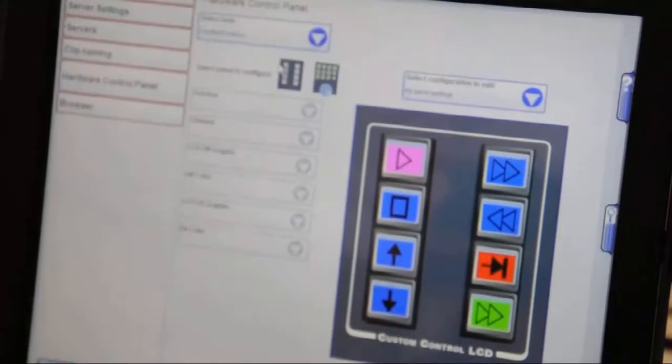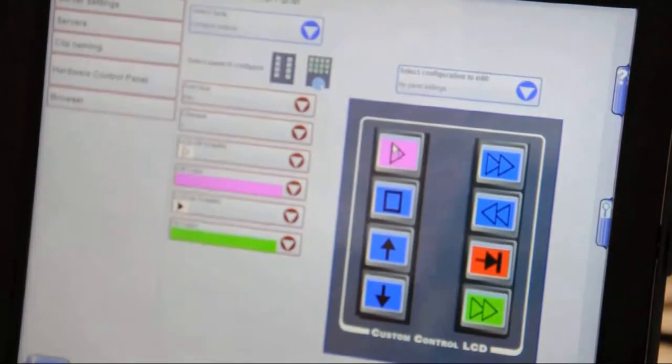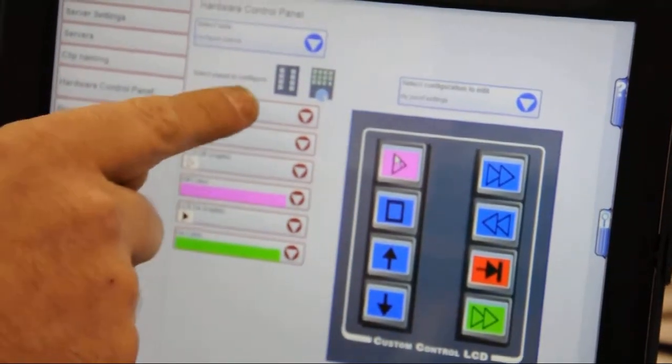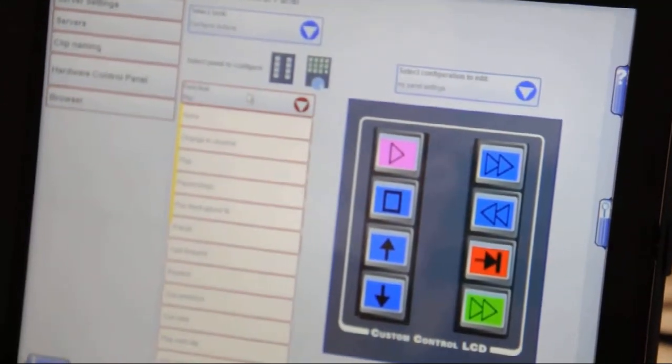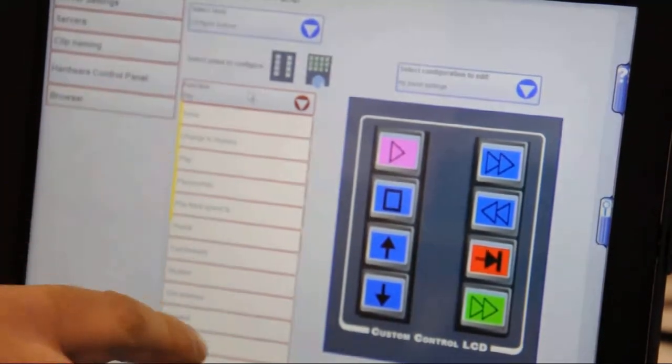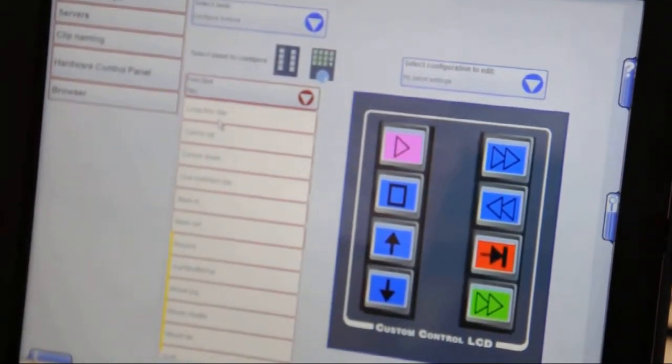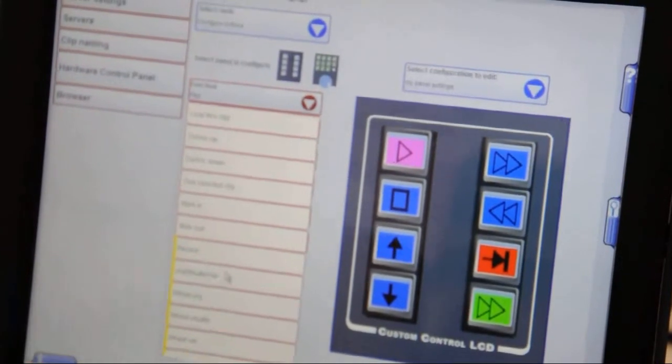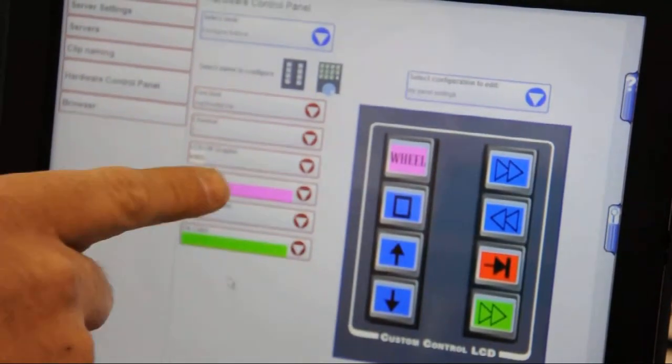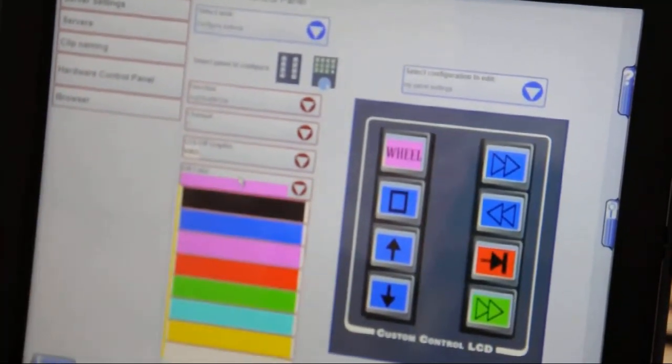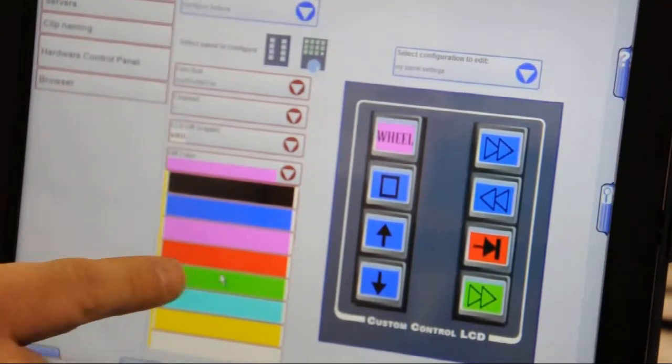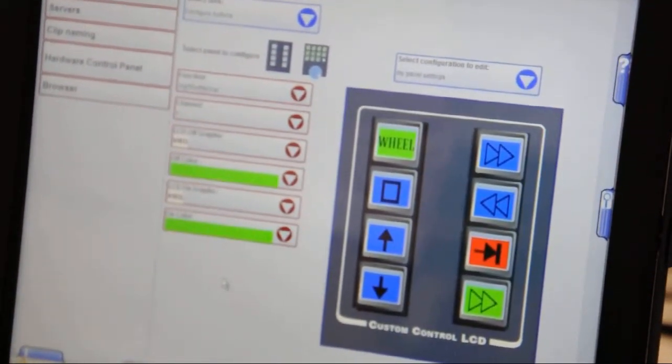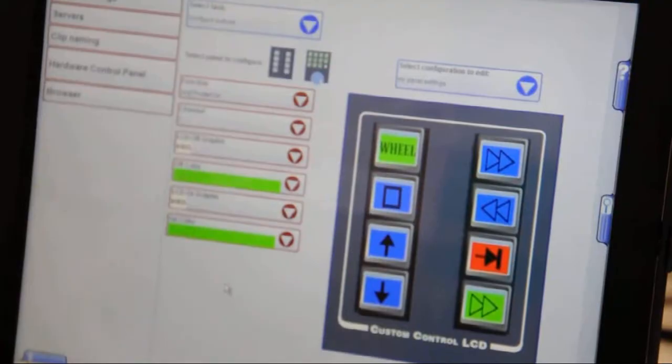Having selected a button, you can change the function of the button when it is pressed. There's a large drop-down list of functions. To choose one scroll to the list, press the function that you require. The graphic changes to represent the function that you've just programmed. You can change the color if you wish.